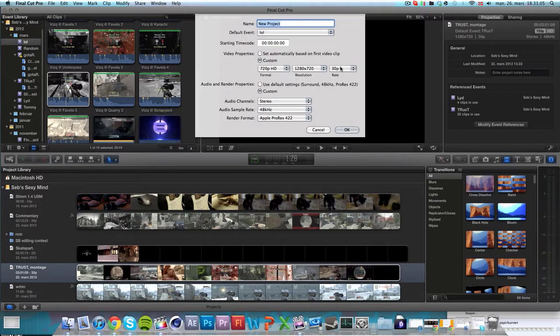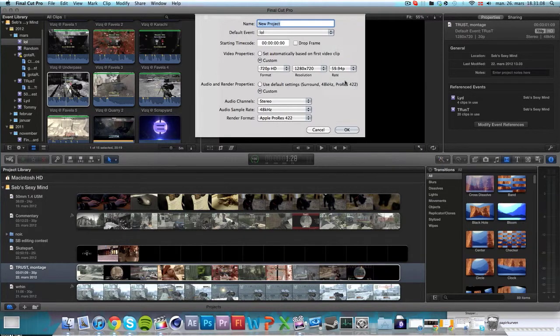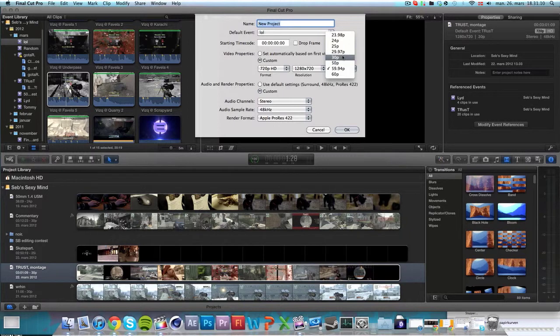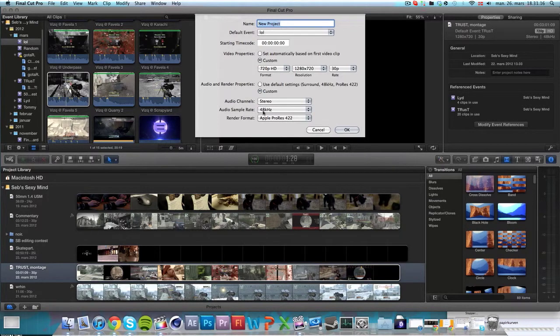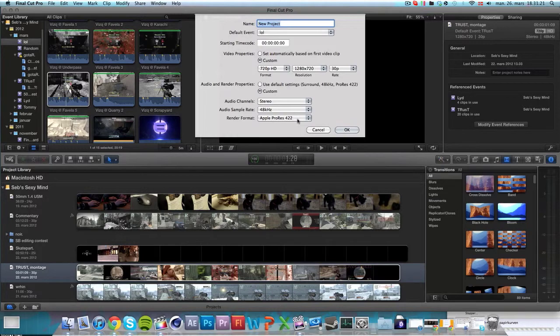When I export or record and export my clips, I actually use 59.9. I've got Custom Audio Settings, Audio Channel Stereo, Audio Sample Rate 48kHz, Render Format Apple ProRes 422.